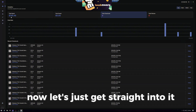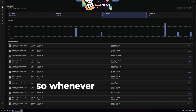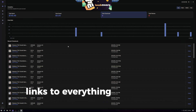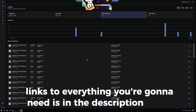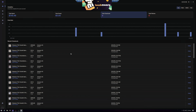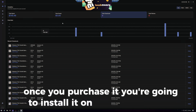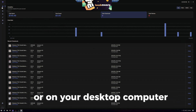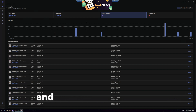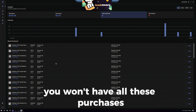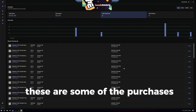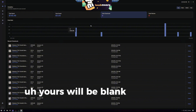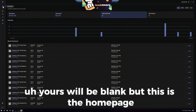Let's just get straight into it. Whenever you purchase Refract — links to everything you're going to need is in the description below — you're going to install it on either your server or on your desktop computer. And this is what it looks like. You won't have all these purchases; these are some of the purchases that I've made recently. Yours will be blank, but this is the homepage.